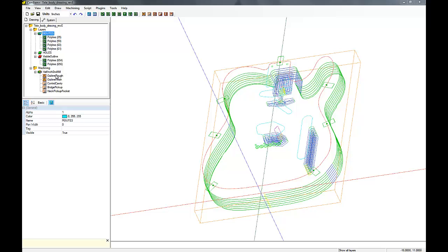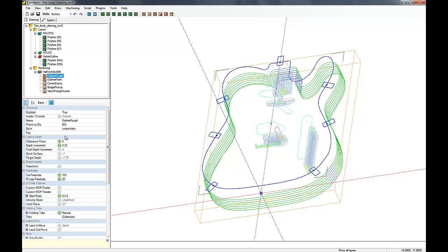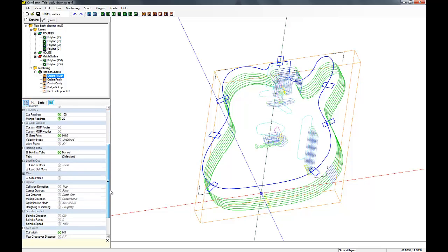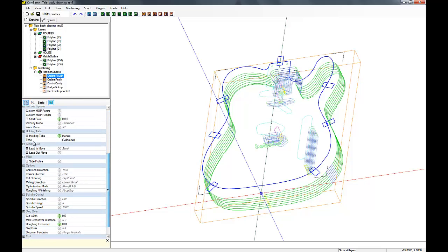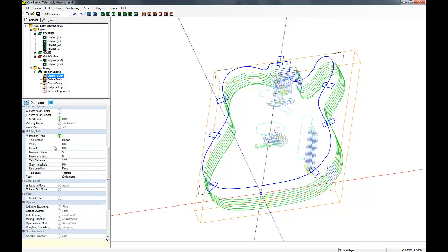Okay, this is part four of the tutorial. First thing we're going to do is clean up or fix the tab widths for the holding tabs. Let's go in here and set the width to a quarter inch, and we'll also set the height to a quarter inch.